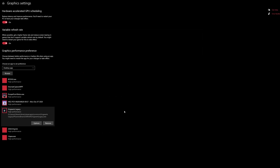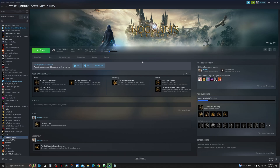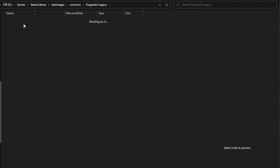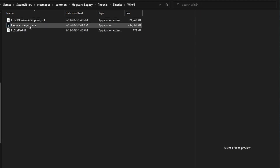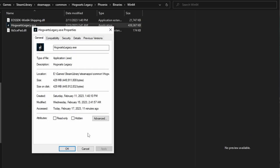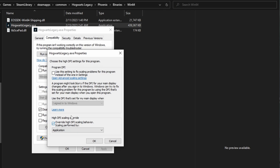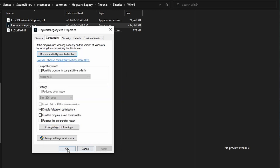For the next step, you want to go to your game folder. Open Steam, go to your games library, click on the settings cog, click on Manage, and Browse Local Files. Once you're in the folder, click on Phoenix, Binaries, Win64, and you'll see HogwartsLegacy.exe. Right-click on it, go to Properties, compatibility tab, and click Disable Full Screen Optimizations. Then click Change High DPI Settings and check Override High DPI Scaling Behavior. Click OK, Apply, and OK.